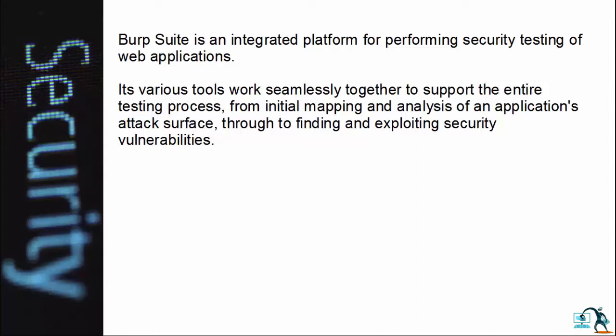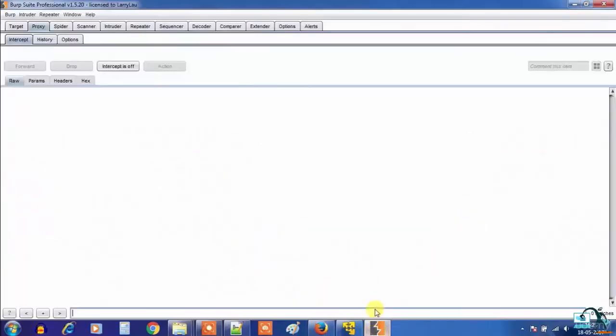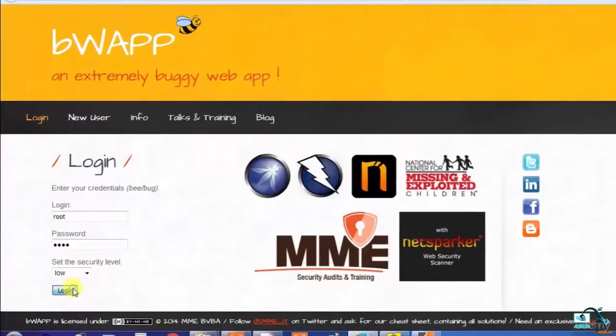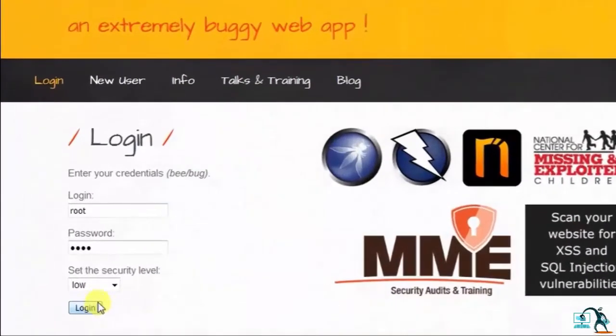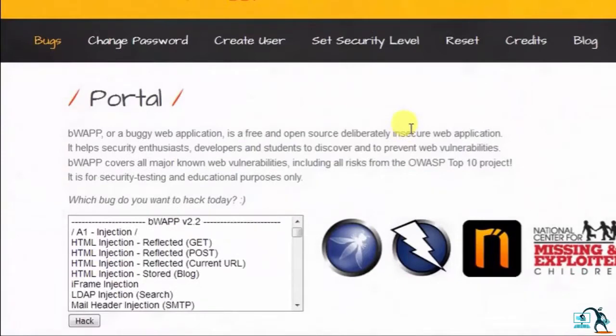Do watch previous videos in this course to learn about Burp Suite. Now let's do some practical exercises on POST requests. Let's open up the browser and Burp Suite. Now login into bWAPP, select the XSS Reflected POST option and click on Hack.